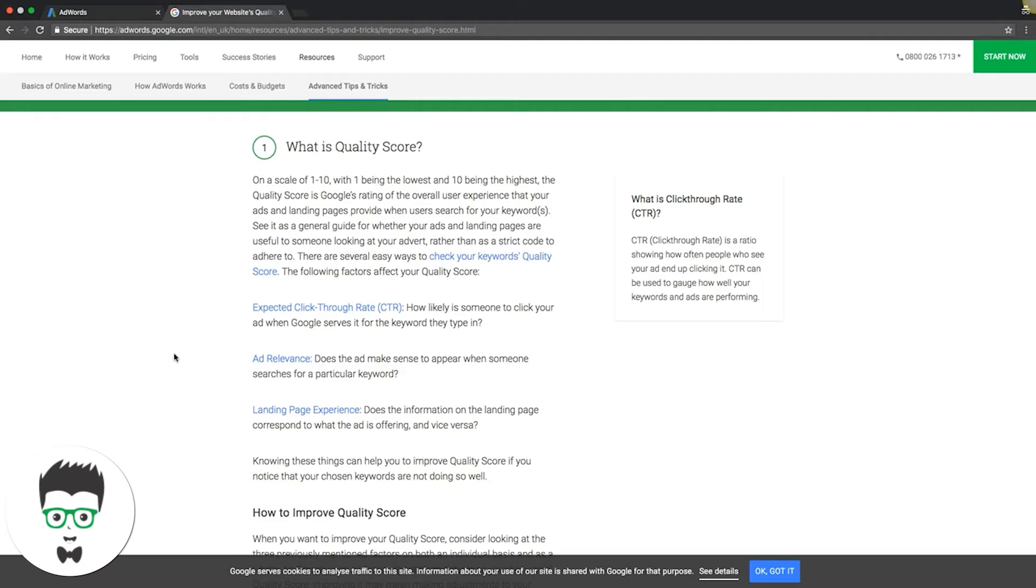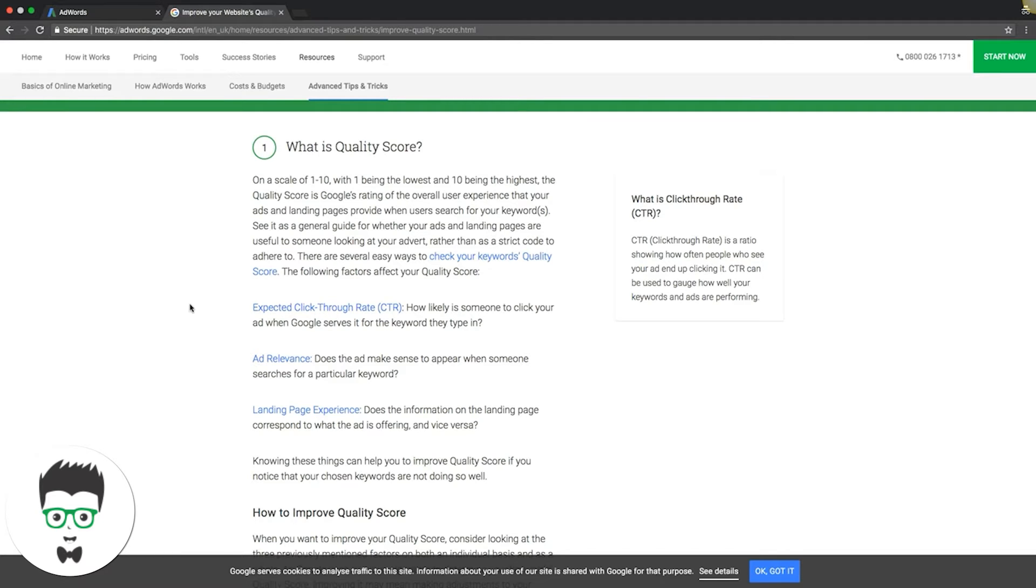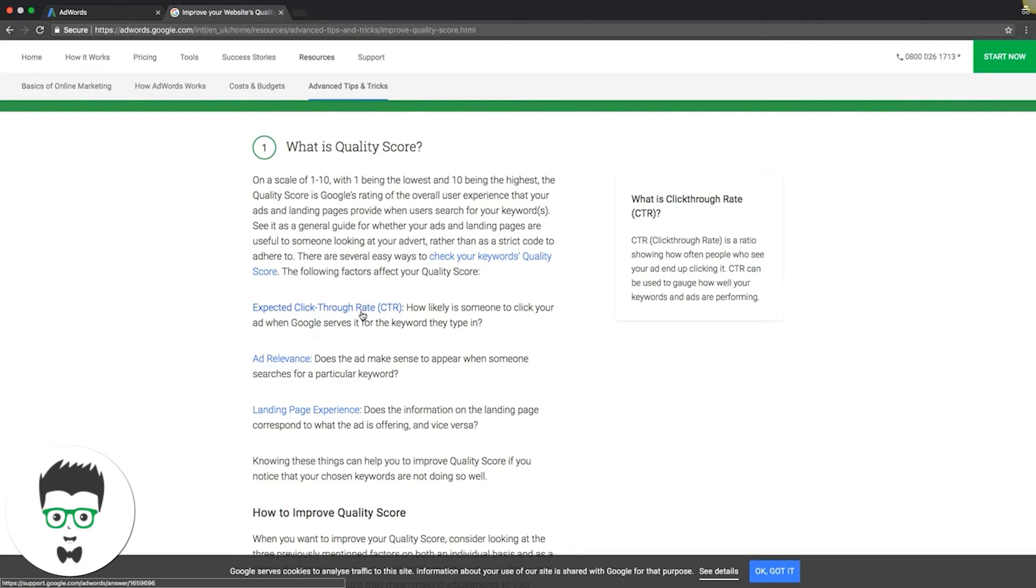The first one is expected click-through rate. It's how likely is someone to click your ad when Google serves it for the keyword they type in. That's really out of your control. It's basically Google looking at what you've done and deciding what your expected click-through rate is. The more relevant your ad and keywords and ad groups and your campaign structure is, your landing page - everything taken into account is the expected click-through rate.